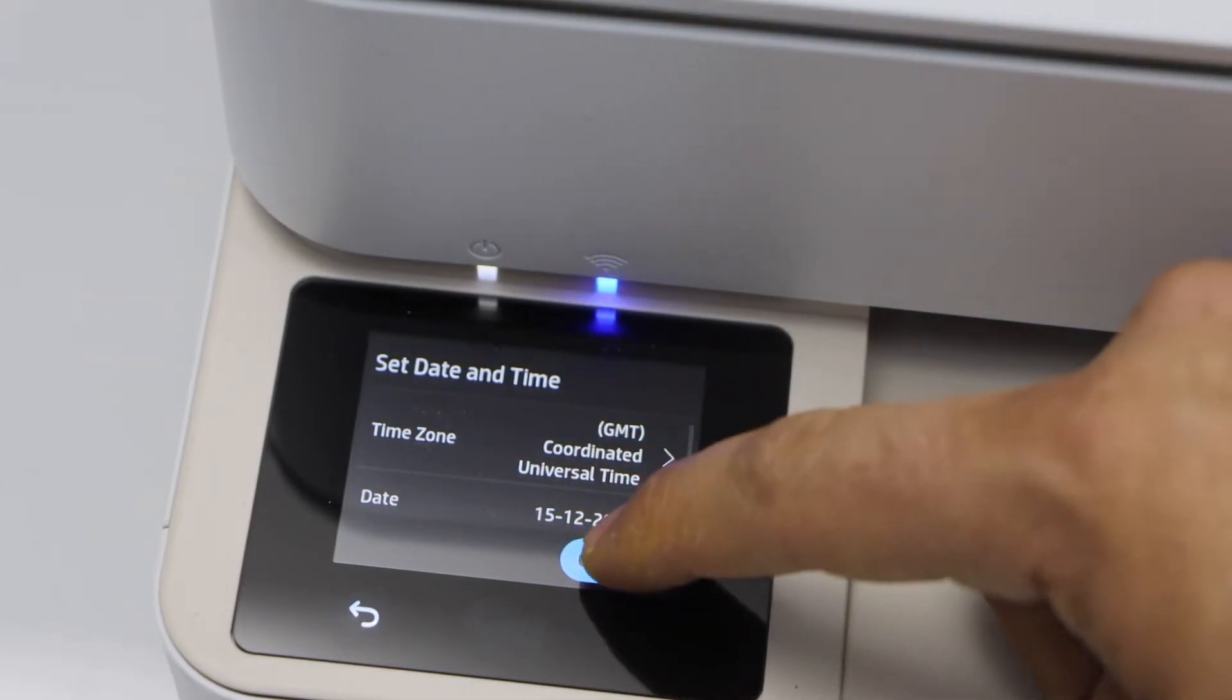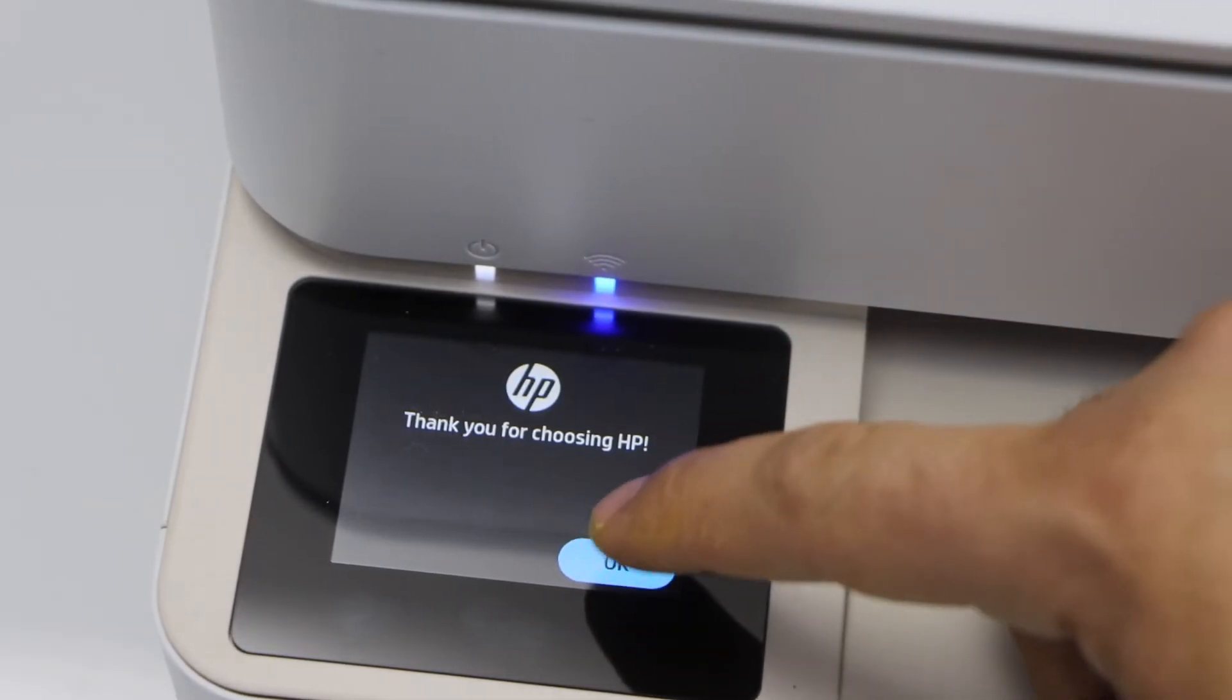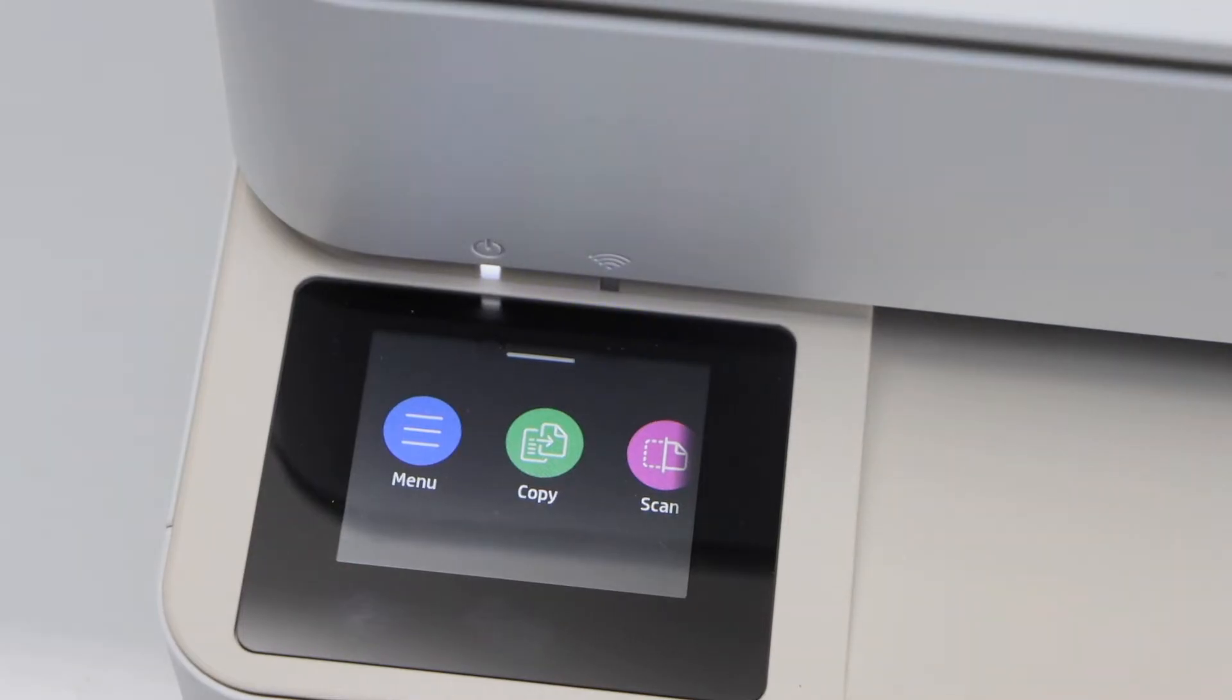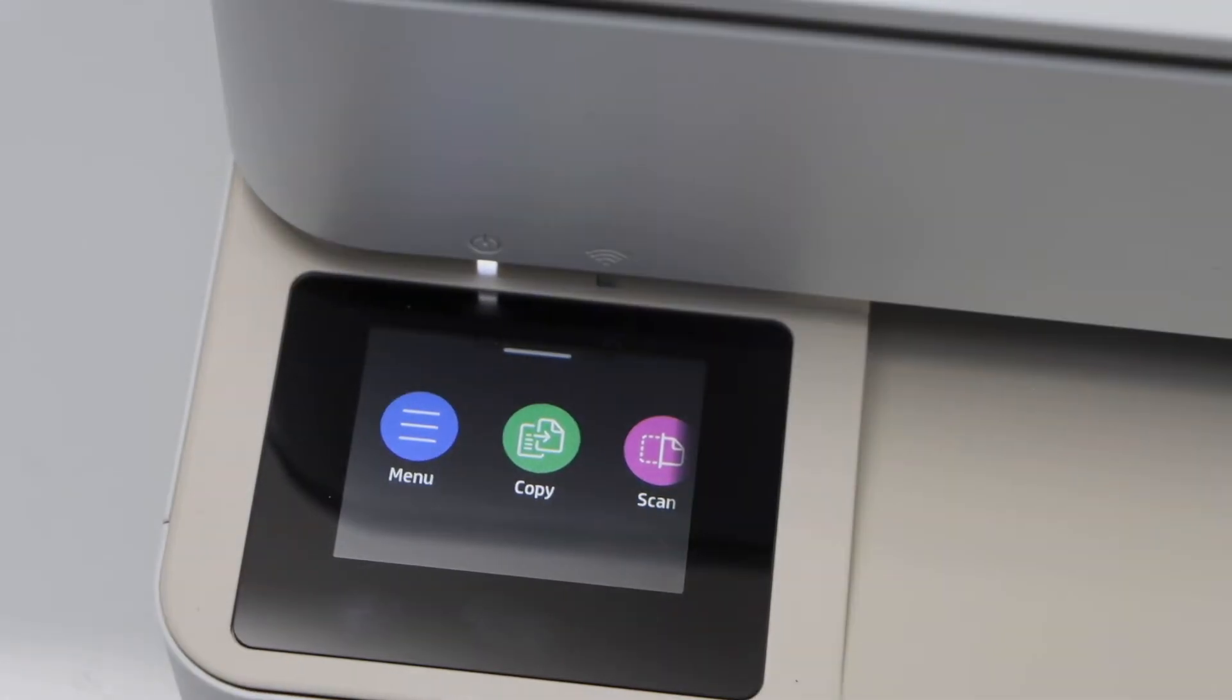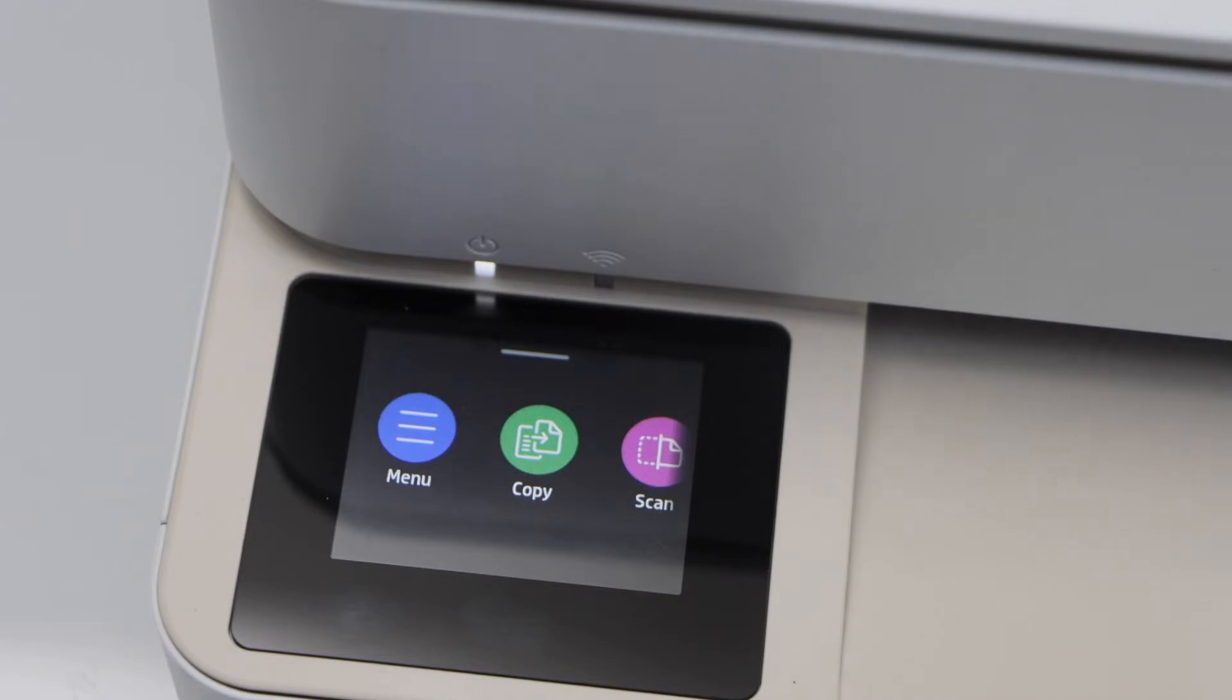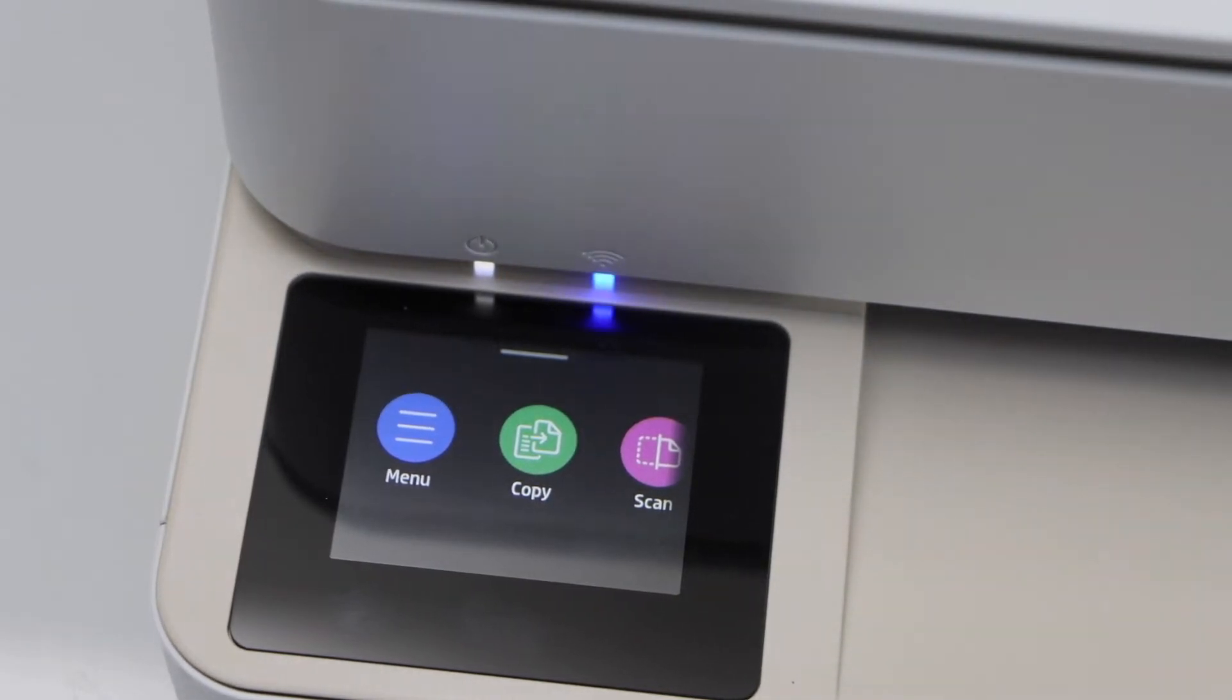Select date and time and continue. Press OK. You will see the main screen of the printer and you can start doing the wireless setup of the printer.